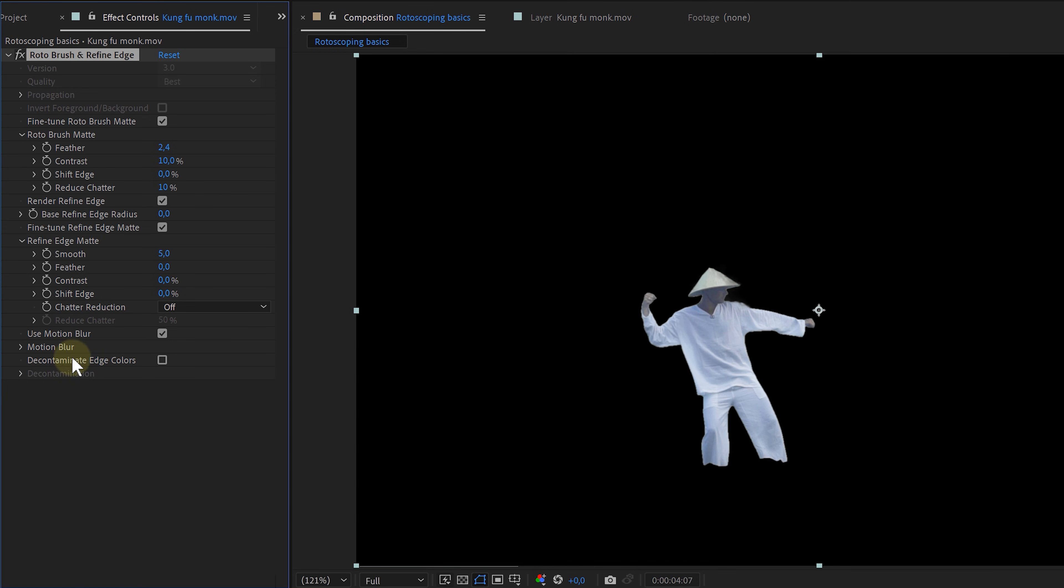And speaking of hiding weird edges, I can also use the option decontaminate edge colors. If I enable this, you can see the changes it makes. However, sometimes this works like magic. And on the other hand, it can also look like crap. So this option is more of a use sometime kind of thing.